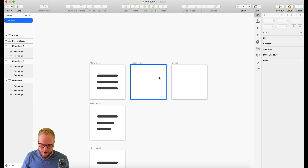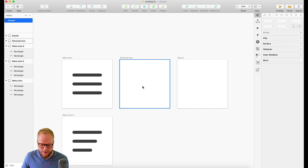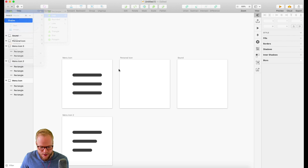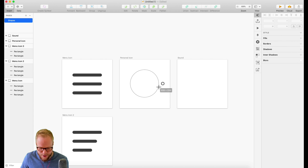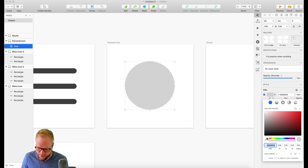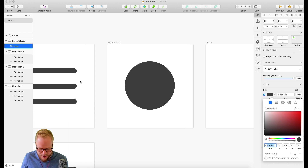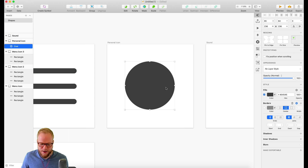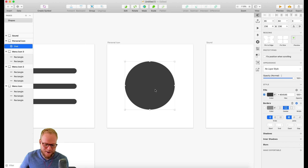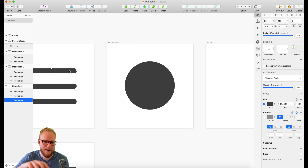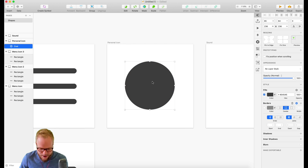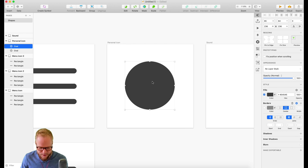Now for the personal icon, we're going to have to cut out holes. I'll start with the oval shape and make it similar dimensions. It's all about the weight of the icon rather than dimensions - you can always resize. I'll pick the same color for consistency, and create an outline with the same thickness as the menu icon for a consistent design language. I can copy and paste another oval.